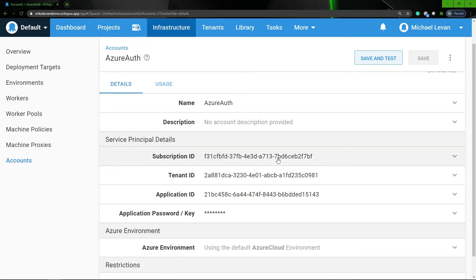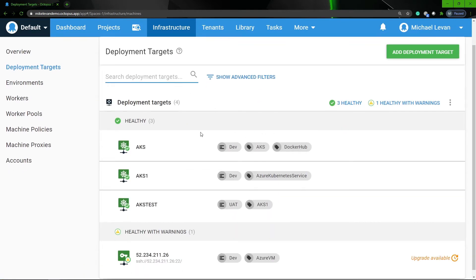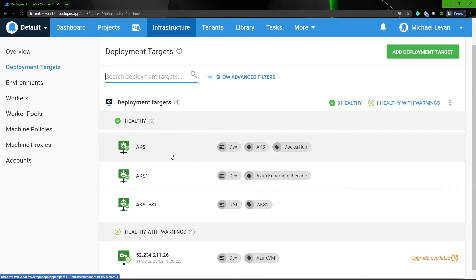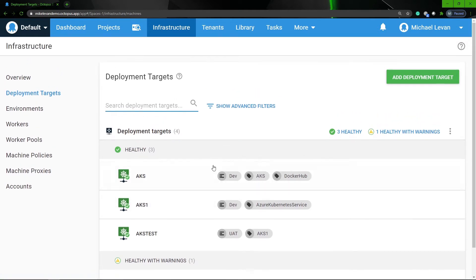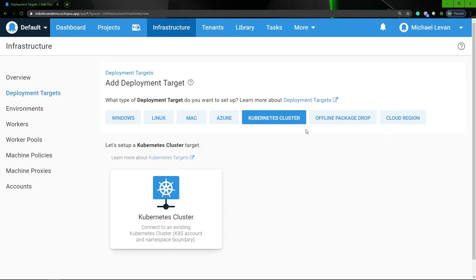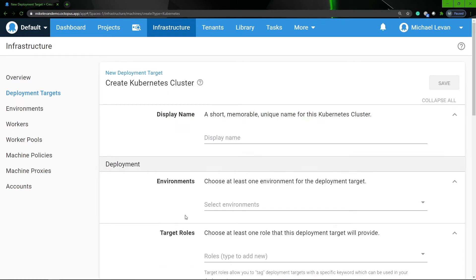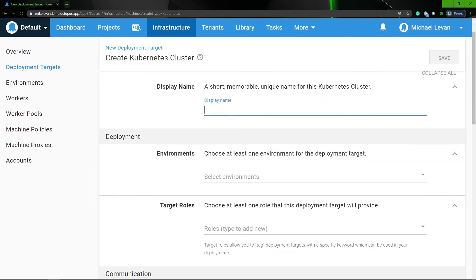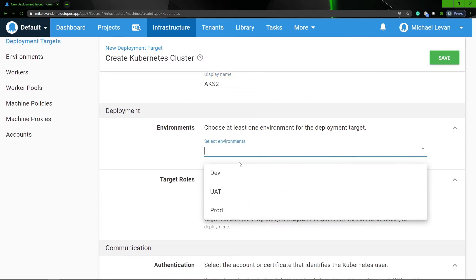Next, what we're gonna wanna do is create a deployment target for AKS. So under Infrastructure, where we already are, we're gonna go up to Deployment Targets. I do have a few different deployment targets already available, so let's go ahead and actually create a new one. I'm gonna go to Add Deployment Target, choose Kubernetes Cluster, because that's what we're deploying to, and then click Kubernetes Cluster. From here, we can give it a name — so we can say AKS2, since I already have AKS1 and AKS. Then I'm gonna select the environment — I want to be deploying this to dev.